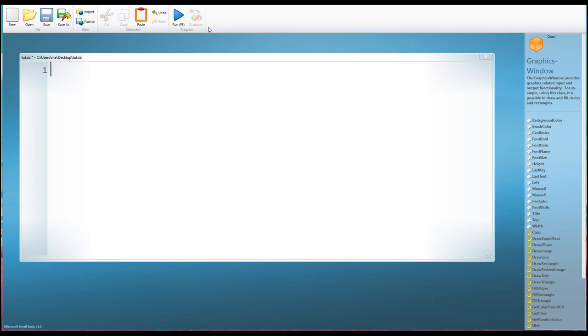In order to create drawings and patterns and images, we need a graphics window. Now the graphics window is different from the text window that we've been using. Whereas the text window displays text, the graphics window displays graphics.